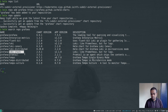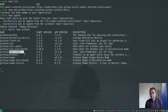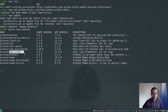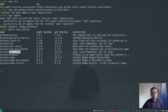Then we have Promtail, which is the agent that gets installed on all your Kubernetes nodes. It's responsible for collecting logs from all the pods running on the respective nodes and sending them to Loki, where logs are stored and indexed. We also have Grafana as part of this Loki stack, through which you can visualize, explore, and search logs.